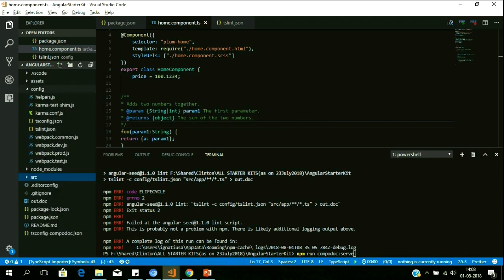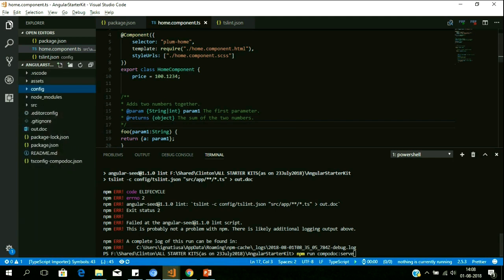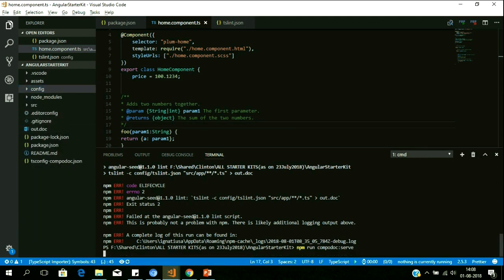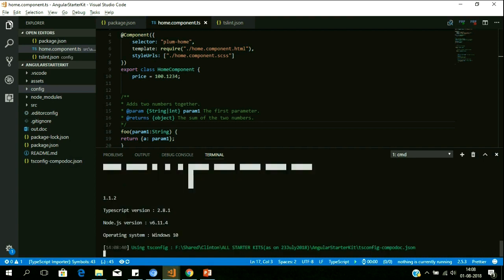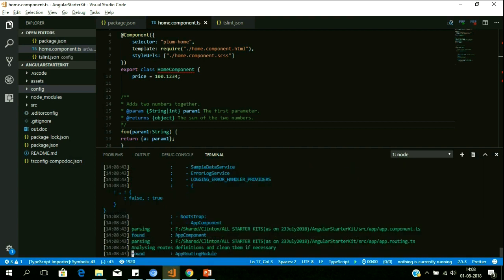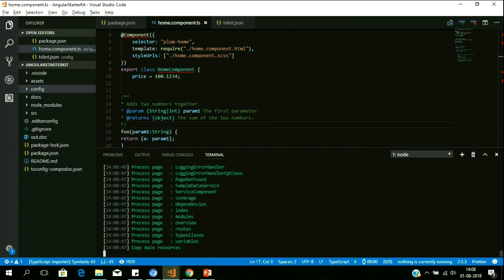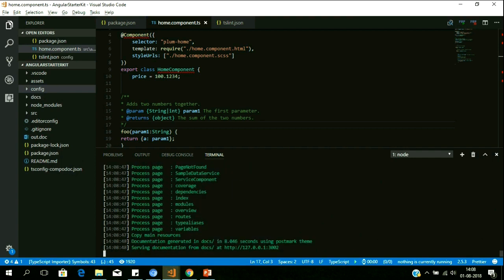A folder will be automatically generated that contains the entire documentation of your application — not only as notepads or documents, but as an actual website. For people from compiled environments like C# and Java, this is already a well-established practice. For UI, this is a very new concept. This documentation will not only document your application, it will show you the architecture and what percentage of documentation has been covered.